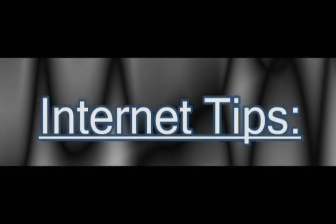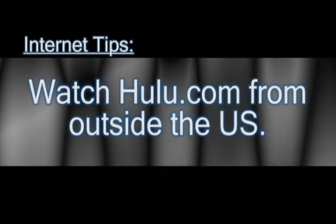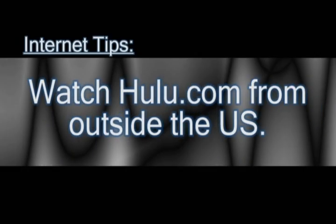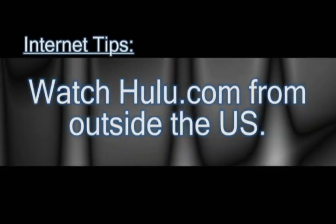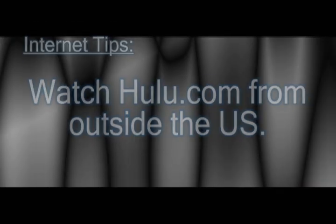In this video, I'm going to show you, if you live outside the United States, how you can access Hulu.com. I've gotten this request several times, so here's the best way to do it.